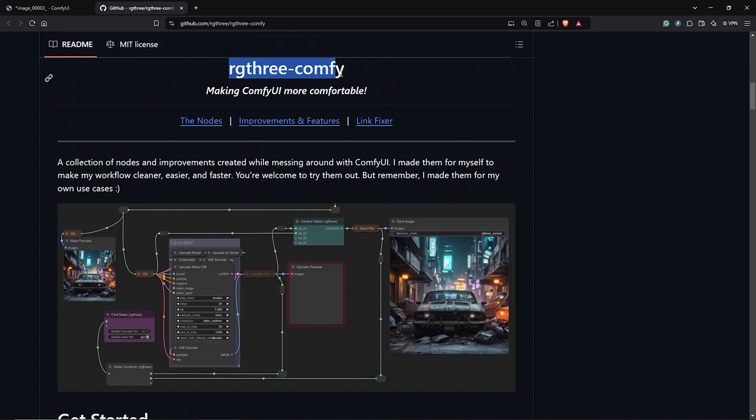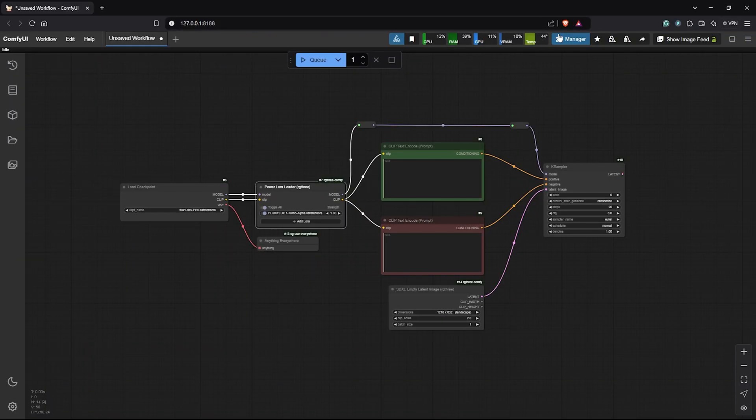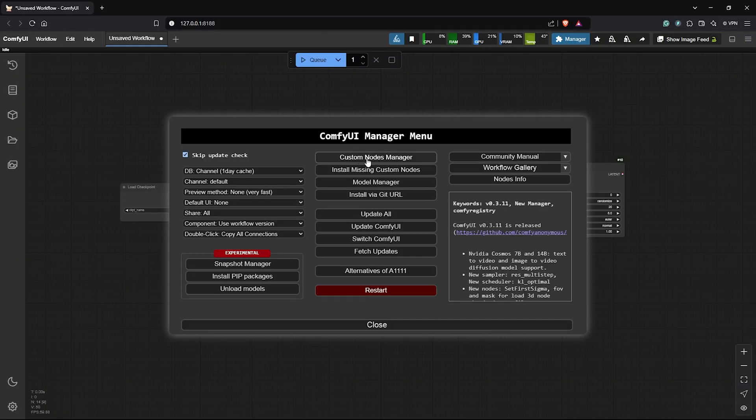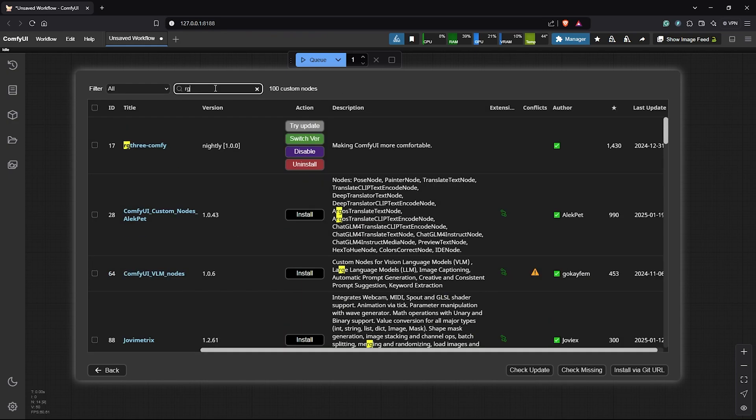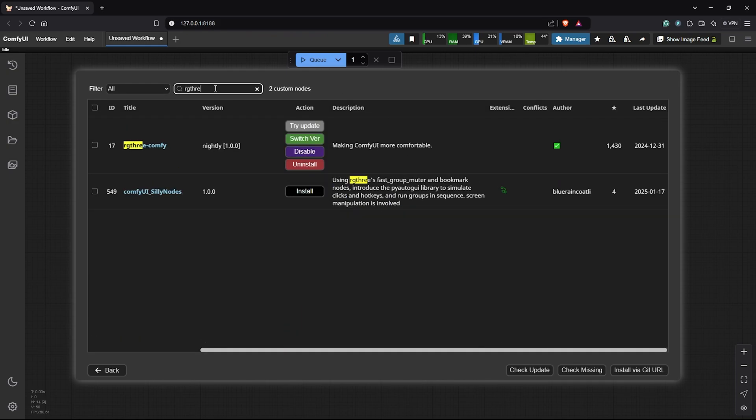So, so far if you don't have the RG3 custom node, I'll head to the manager, click on custom nodes manager, search RG3 and you can install this from the list here.